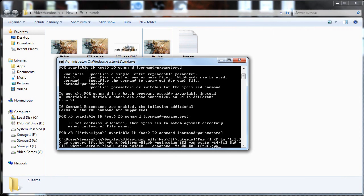Type for /L %F in (1,1,3) do convert image_name -font font_name -pointsize 152 -annotate +shadow_pixel_width+shadow_pixel_height #%F -fill white -stroke black -strokewidth 2 -annotate +pixel_width+pixel_height #%F image_name_%F.jpg and press enter.